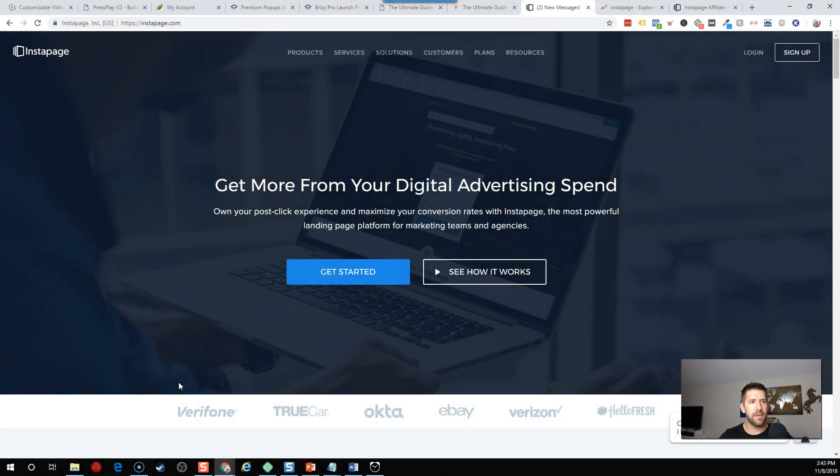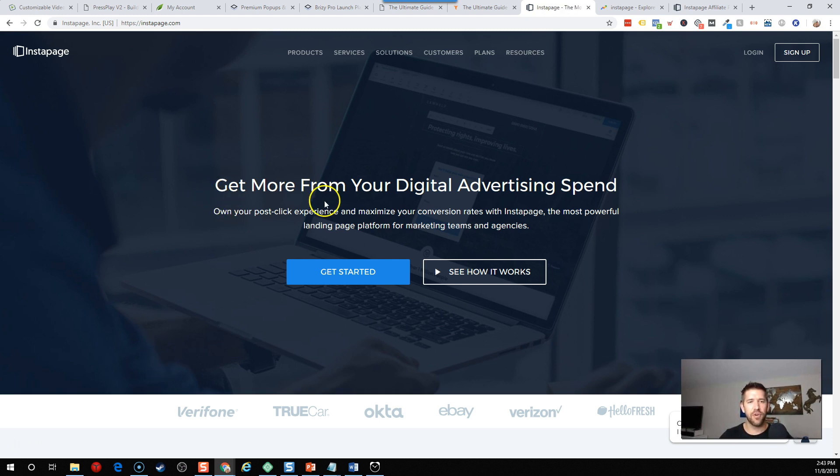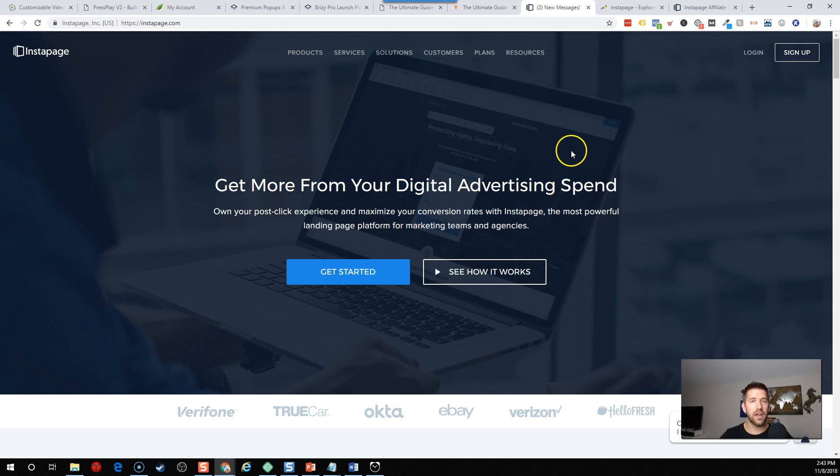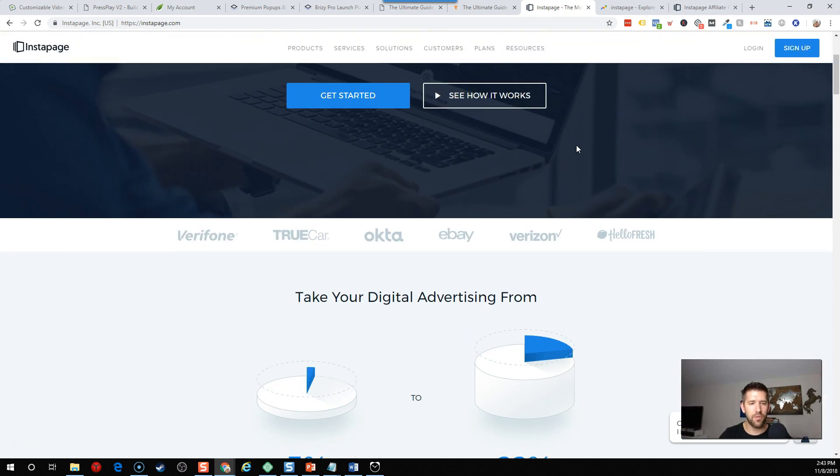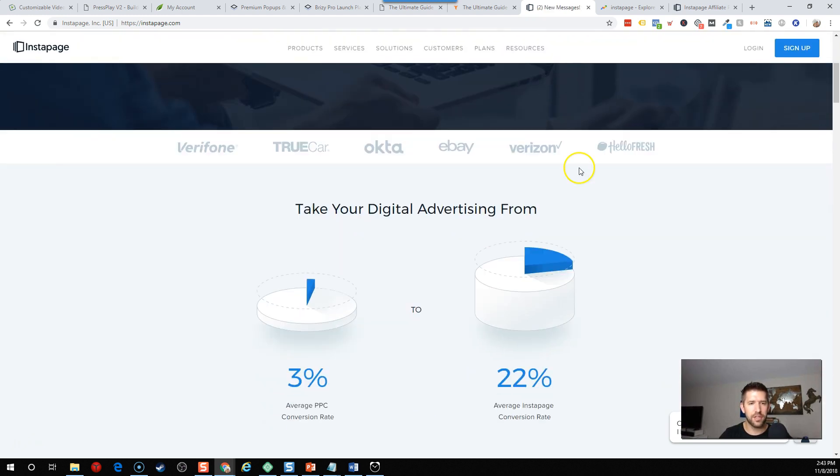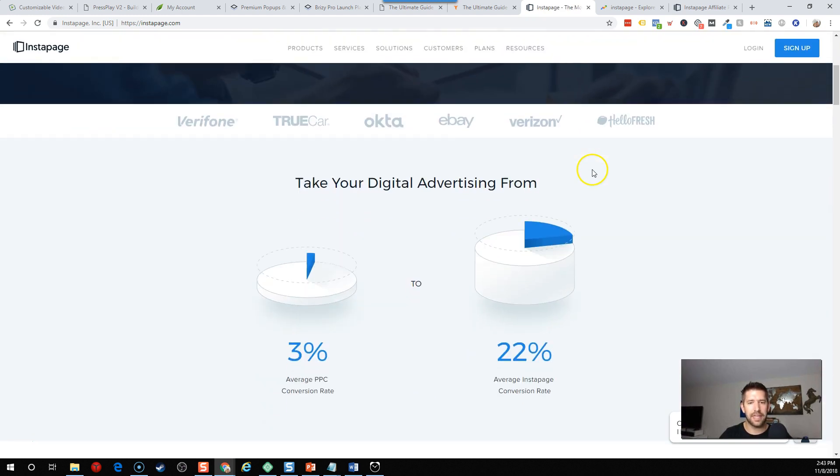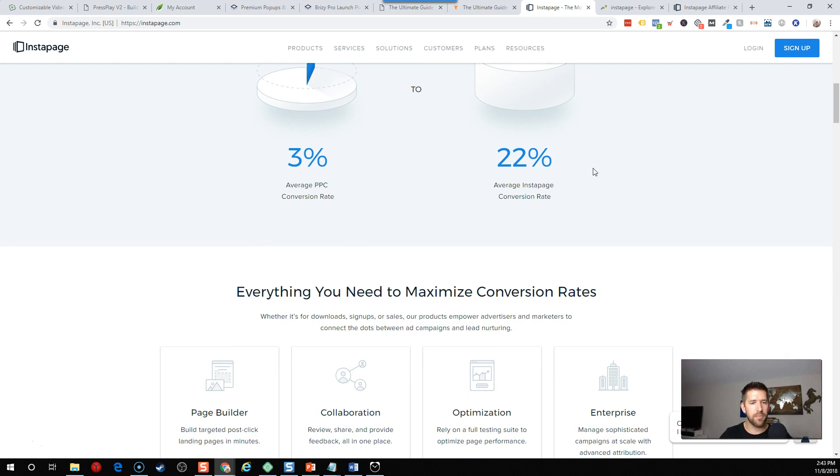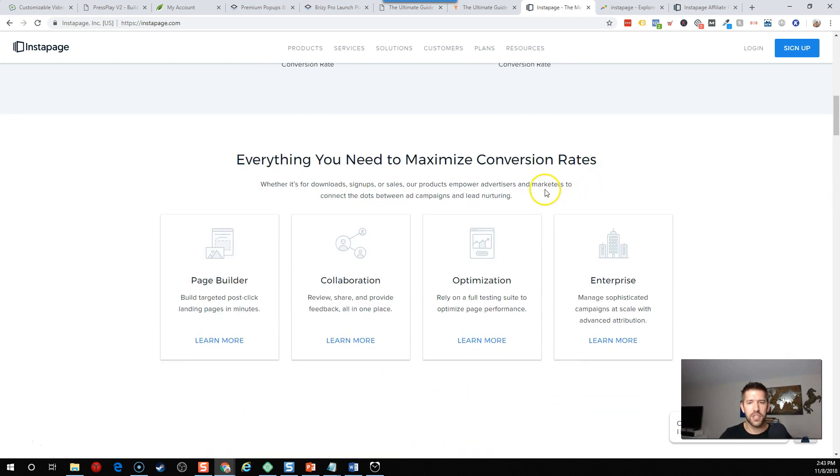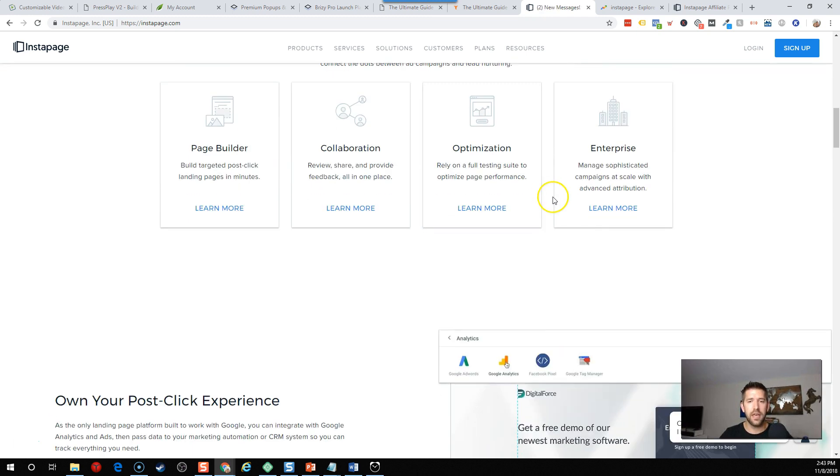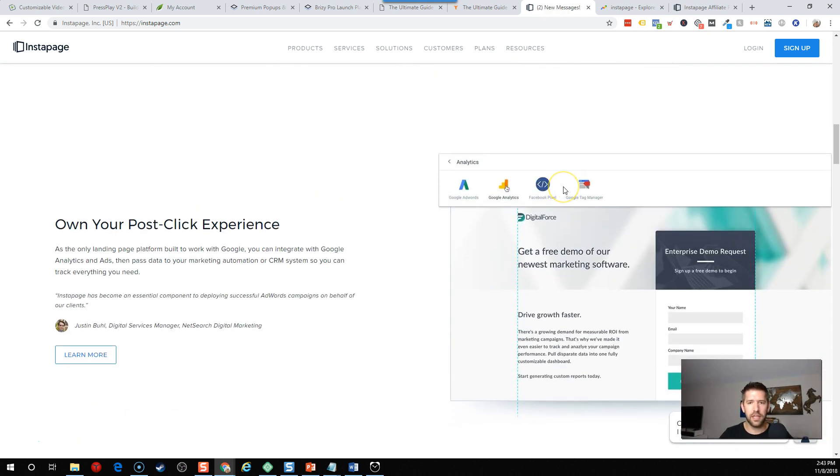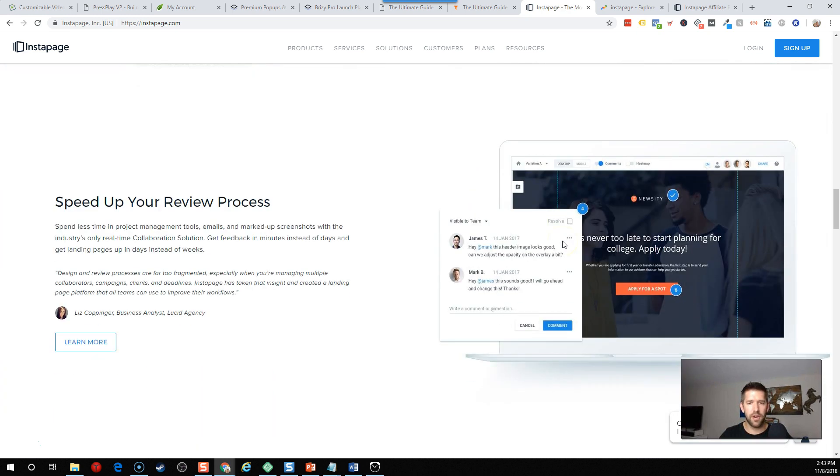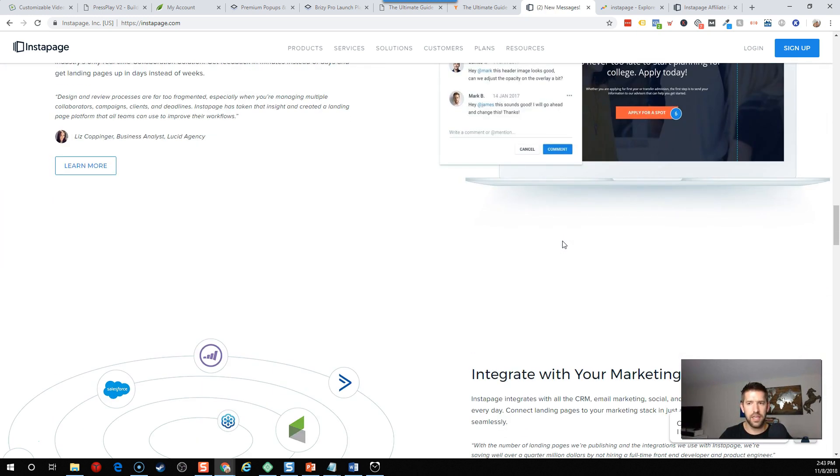Here we are on the landing page of Instapage. Get more from your digital advertising spend. So this is clearly one that's looking for paid advertisement into opt-ins or freebies or sales pages, less about the content marketing, which makes sense because this is a hosted solution. It's not assuming that you have WordPress installed. Now me as a content marketer, I enjoy having a WordPress and a blog, so I'm maybe not the target audience here, but I'll go through as unbiased as possible. Very nice, beautiful, clean homepage.